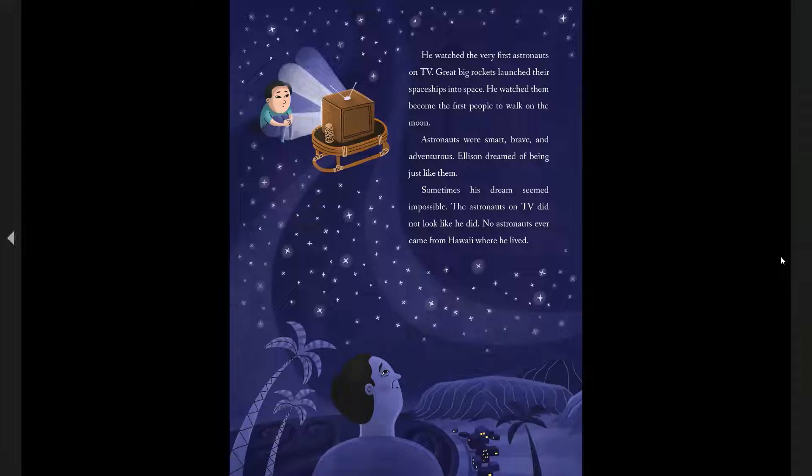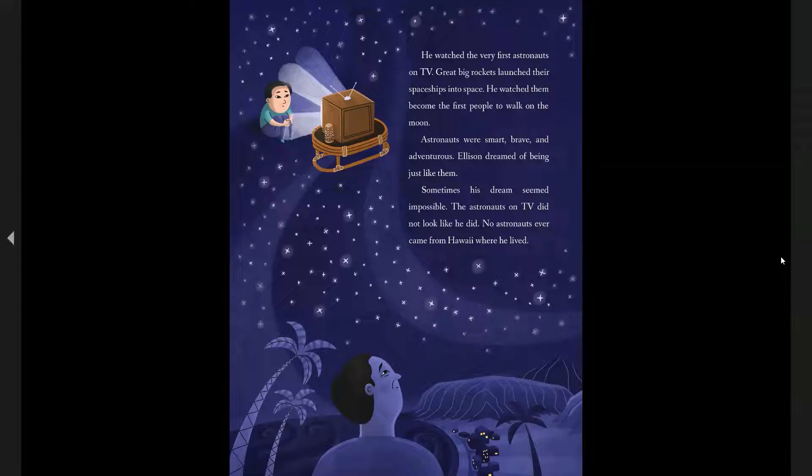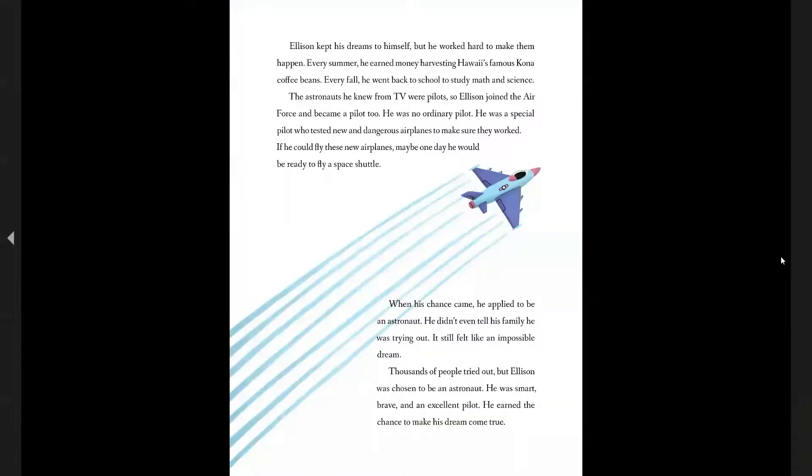Sometimes his dreams seemed impossible. The astronauts on TV did not look like he did. No astronaut ever had come from Hawaii and that's where he lived. Ellison kept his dreams to himself, but he worked hard to make them happen.